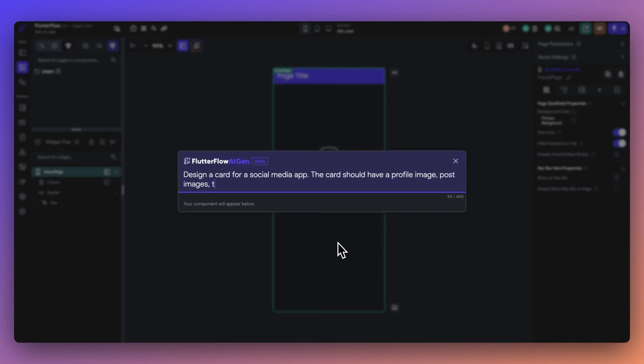Let's look at an example. Imagine you're building a social media app. Let's ask ComponentGen to create a card for a social media app and describe some of the elements that we might need.